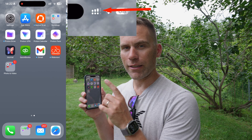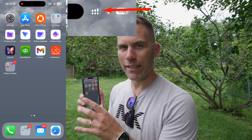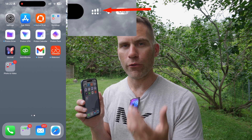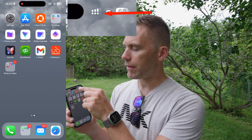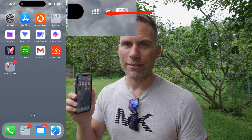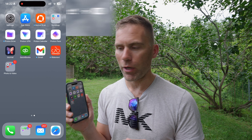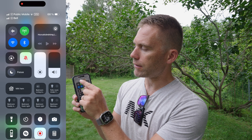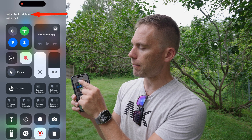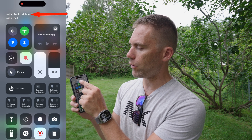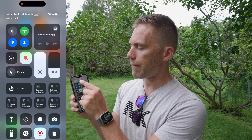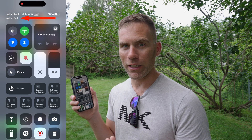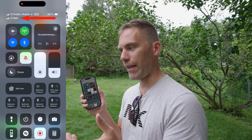For the two bars at the top, the top one indicates the carrier you've selected as the primary one for data, and the bottom one is the secondary. If I swipe down here, we can see that I have Public Mobile as my primary one, and then Bell, which is my Swedish SIM connecting to Bell here in Canada.